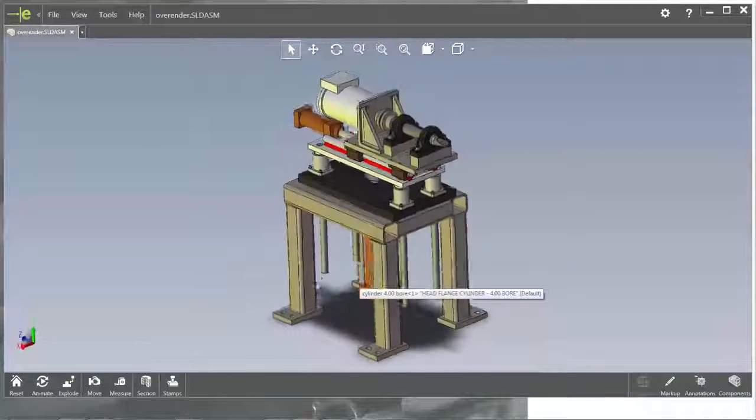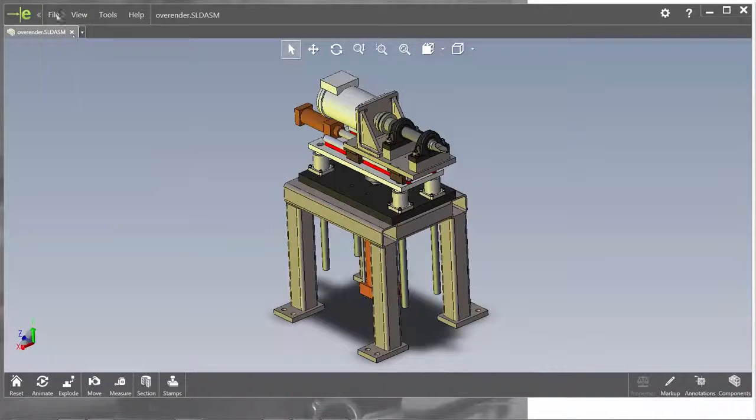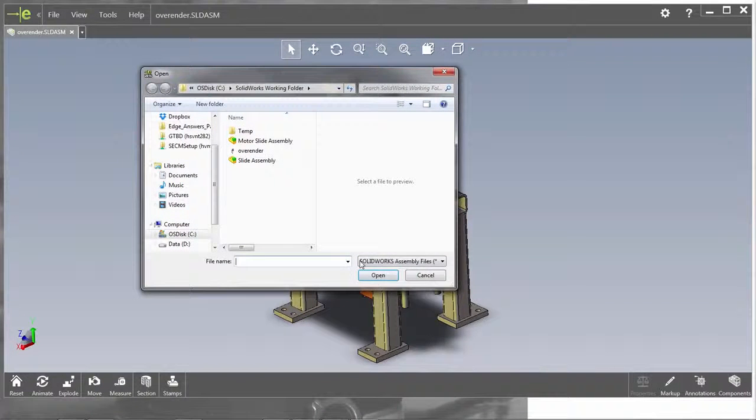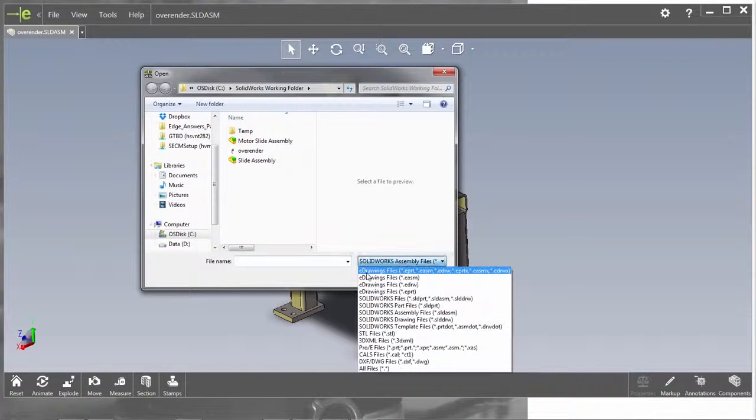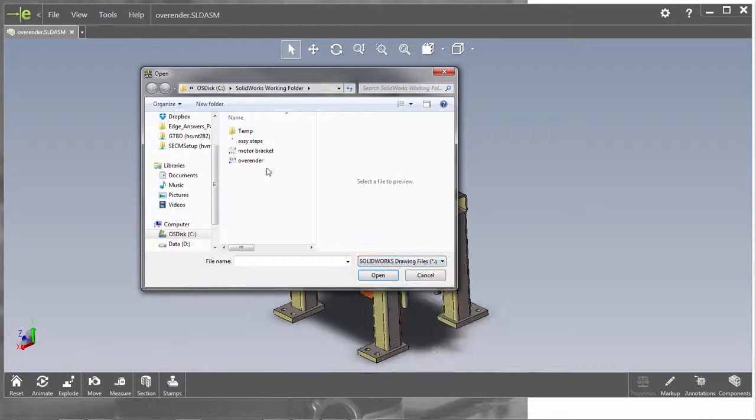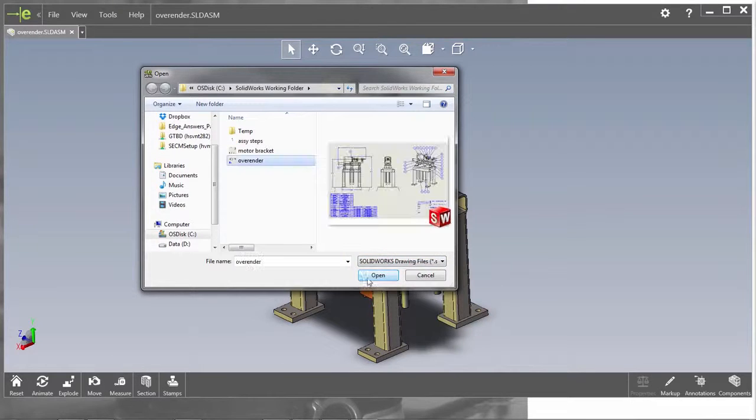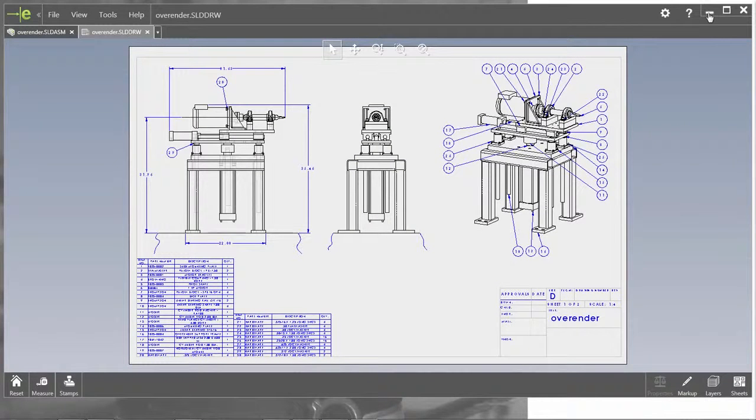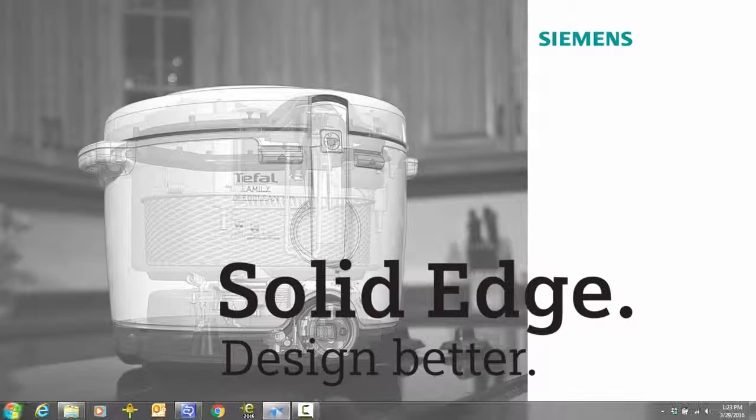First, we'll preview a SolidWorks assembly and its drawing file within the SolidWorks viewing tool. We'll use the SolidWorks data migration wizard to convert the assembly and its drawing to Solid Edge format.